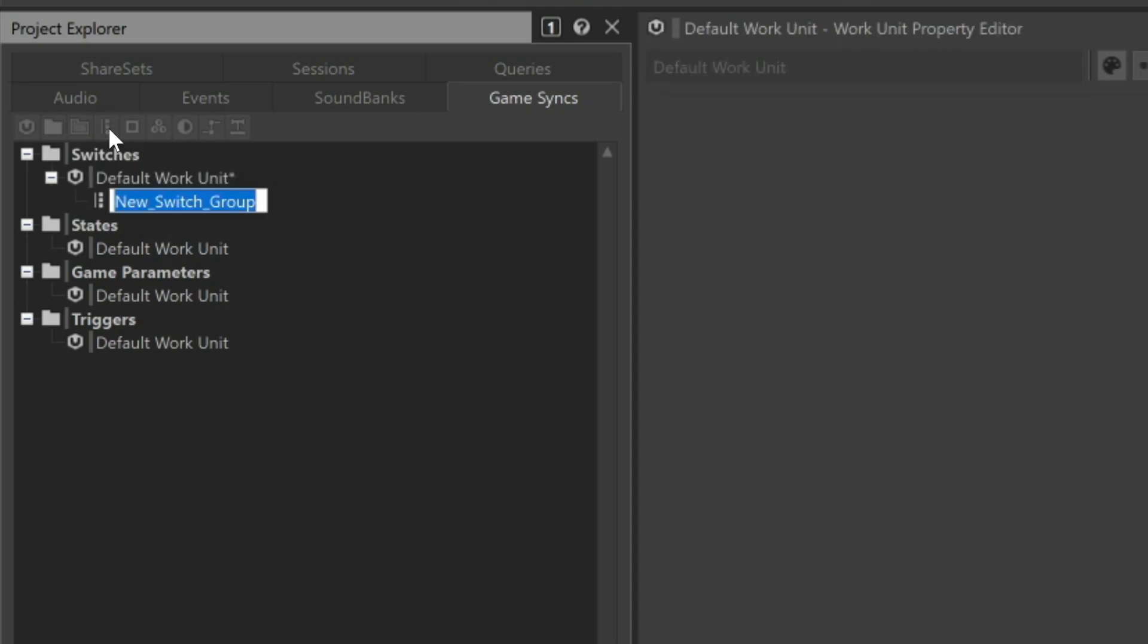A Switch Group object is created, and for integration with the cube demo game, its name must match the name of the corresponding call being sent from the game engine. In this case, Material.